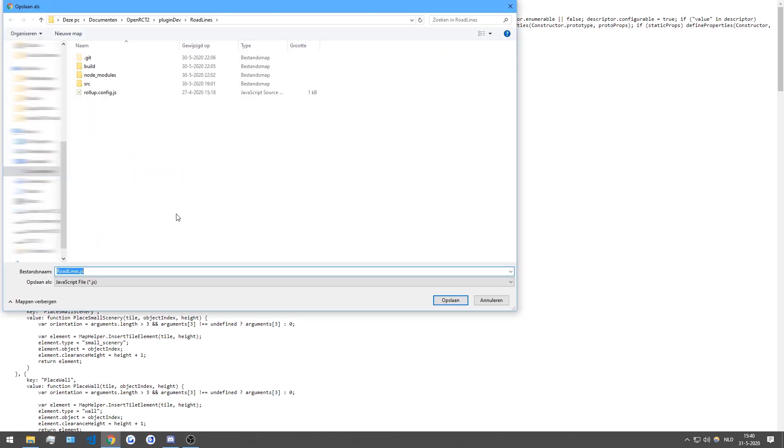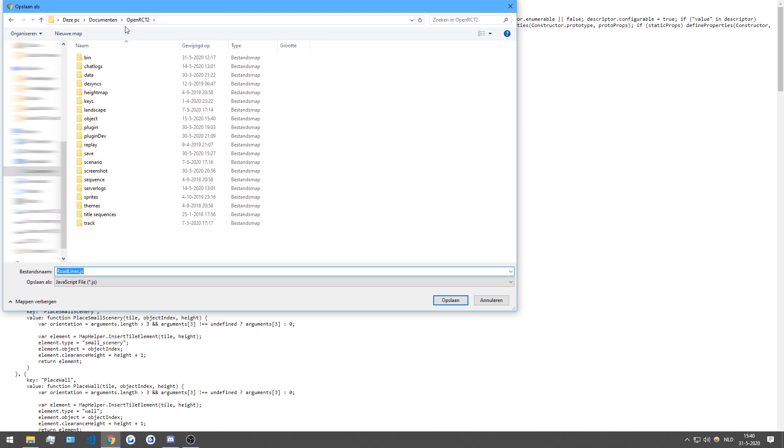So if you have OpenRCT2 installed, you hopefully know where it is installed. If you're using the launcher, it will usually be in documents slash OpenRCT2. That will be your OpenRCT2 directory.